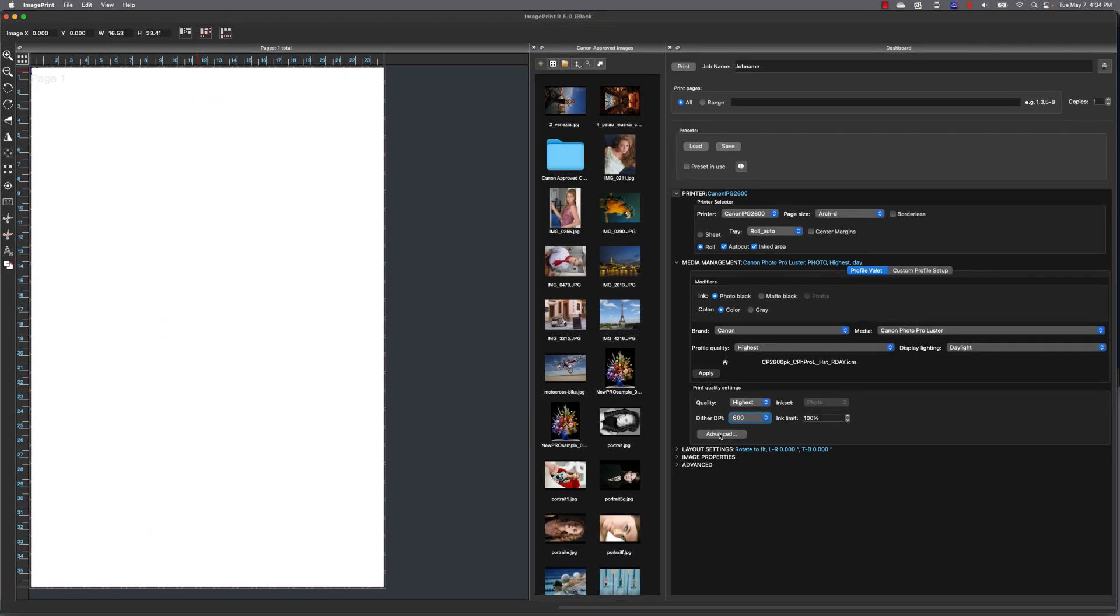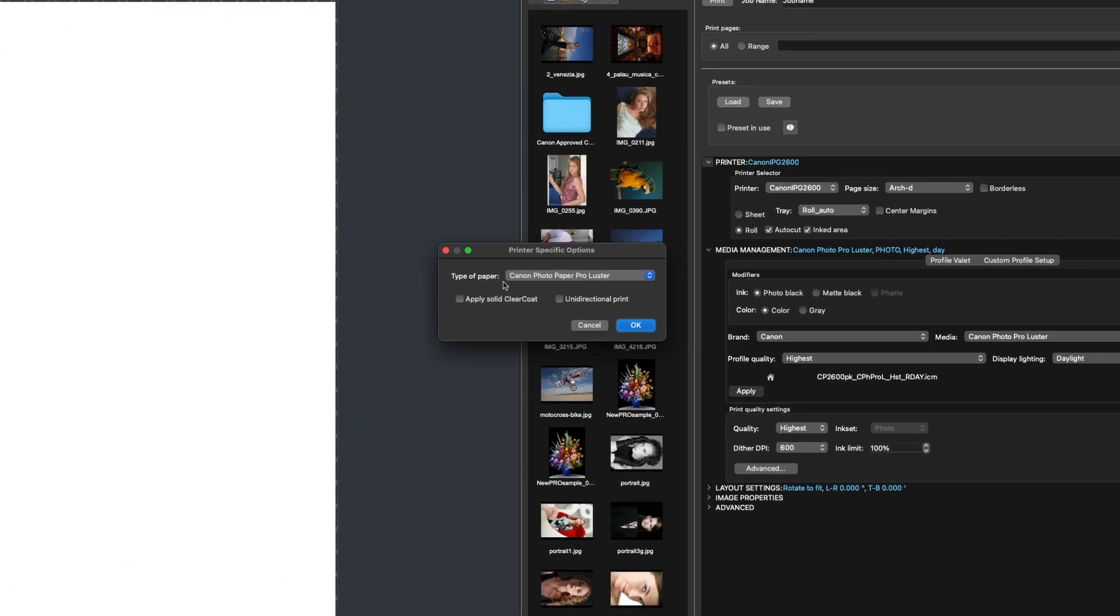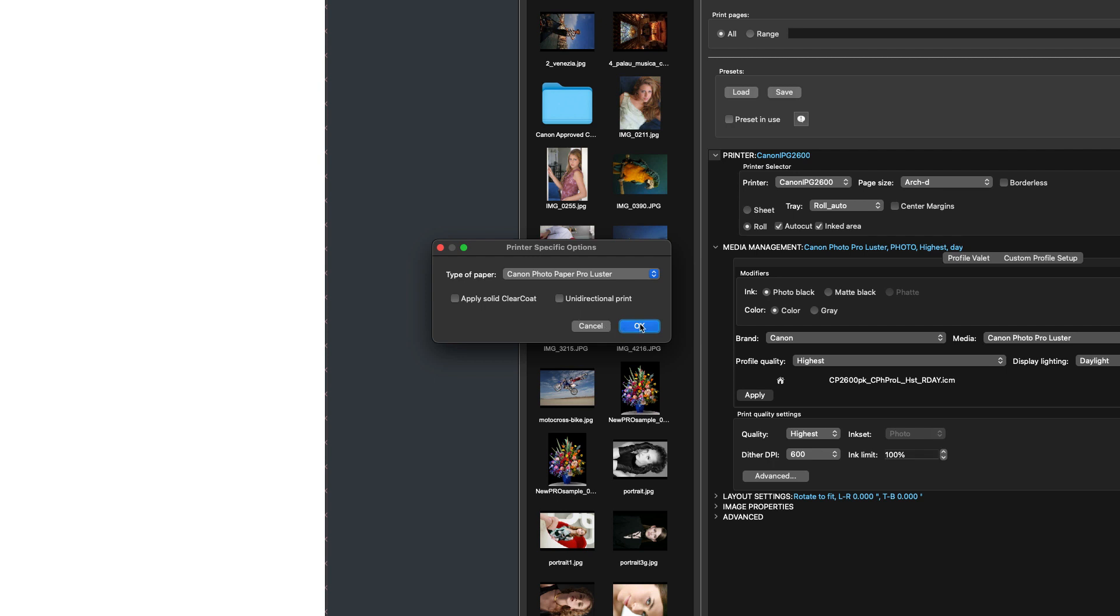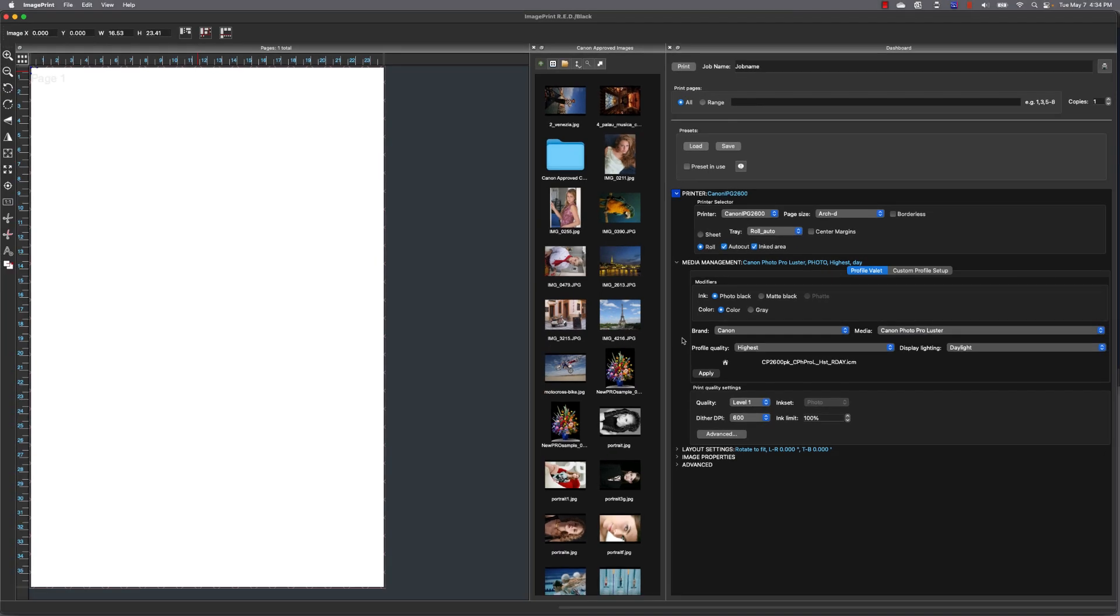Now under advanced, you're going to see the type of paper. This is the media that we built the profile against, and then you can see any options your printer may have. Now you don't need to change that media setting. That media setting just is a confirmation if you need to check how that profile was built, and in most cases that won't be changed unless you're instructed to do so by our support department.